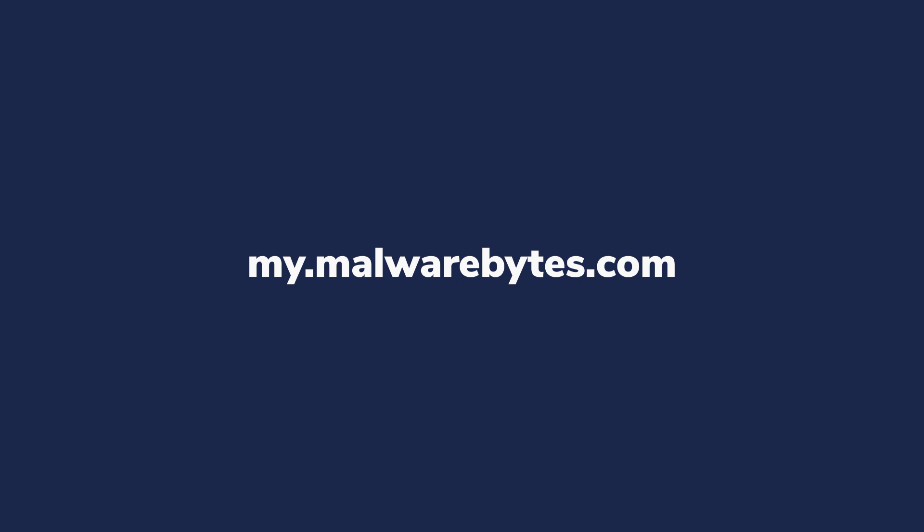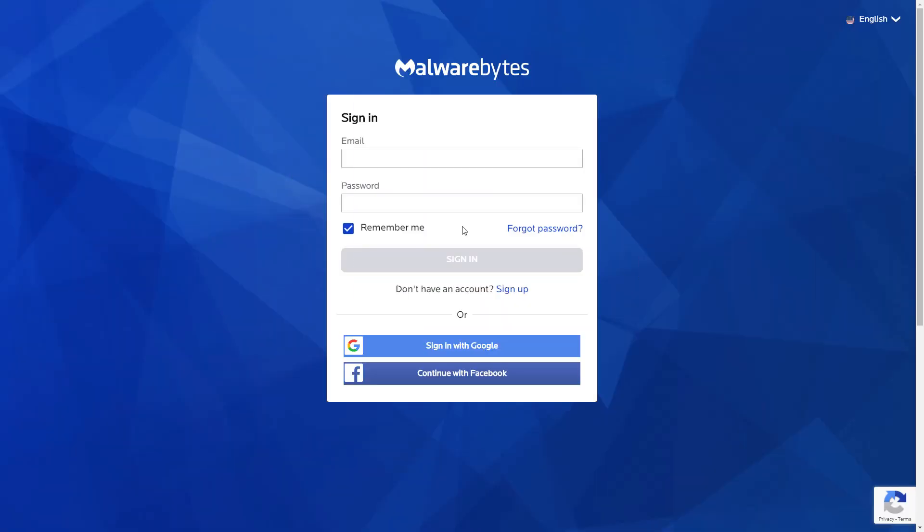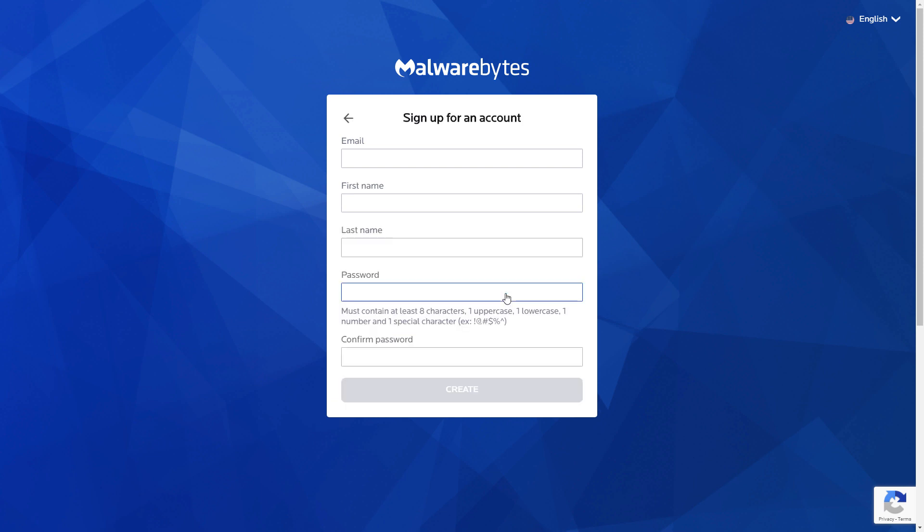Open your browser and go to my.malwarebytes.com. Click on Sign Up. Fill out the required information, then click Create.